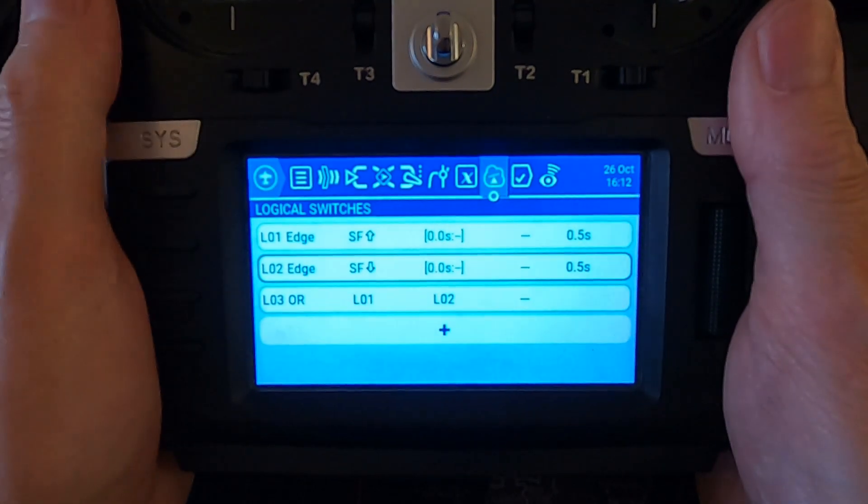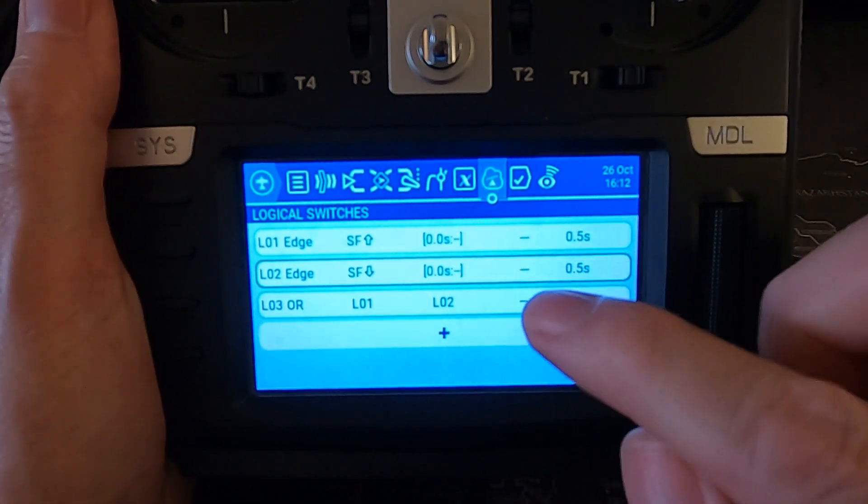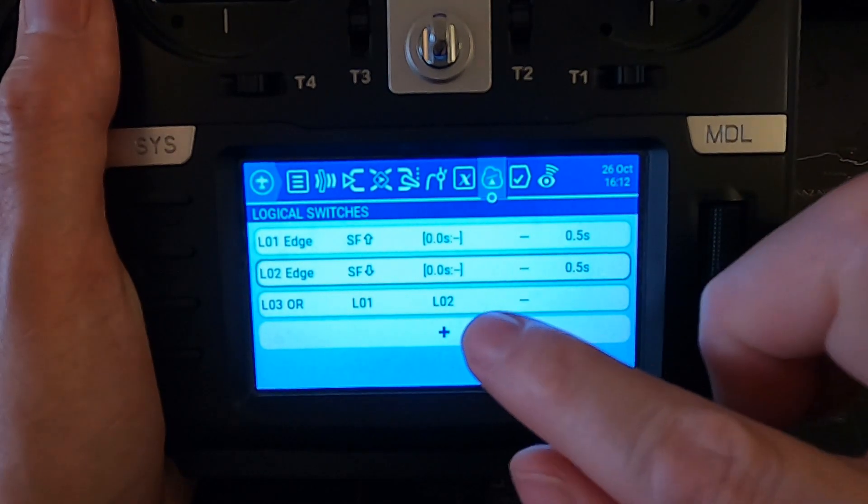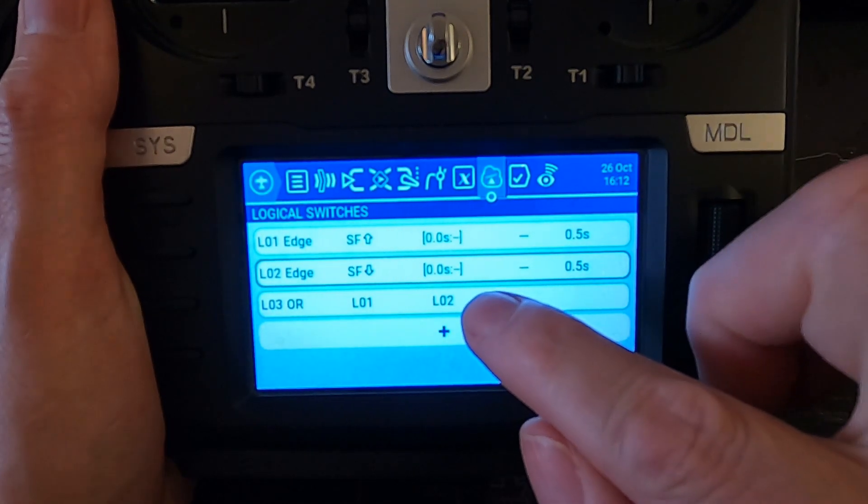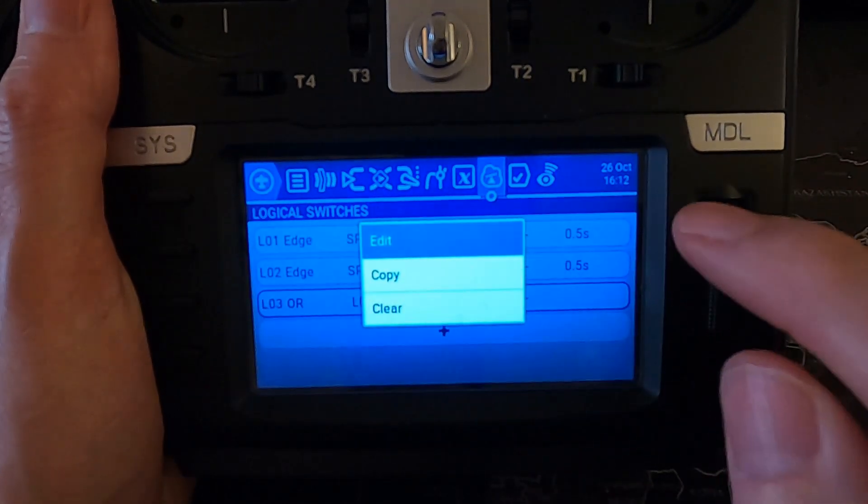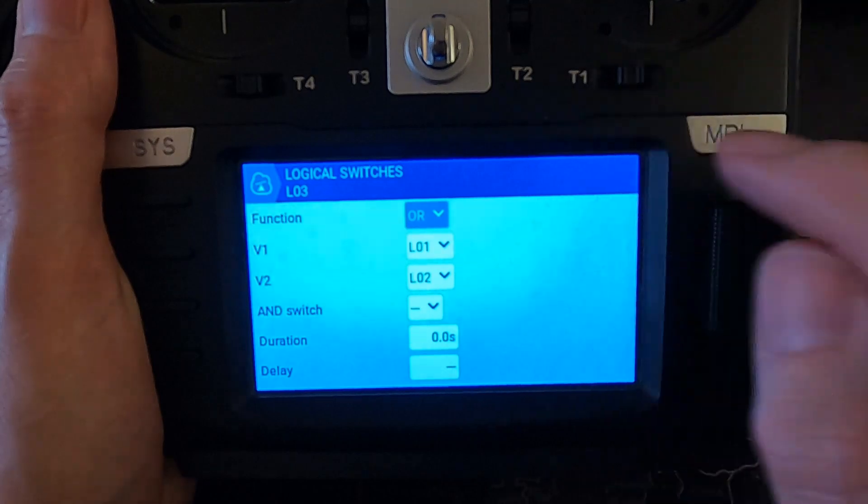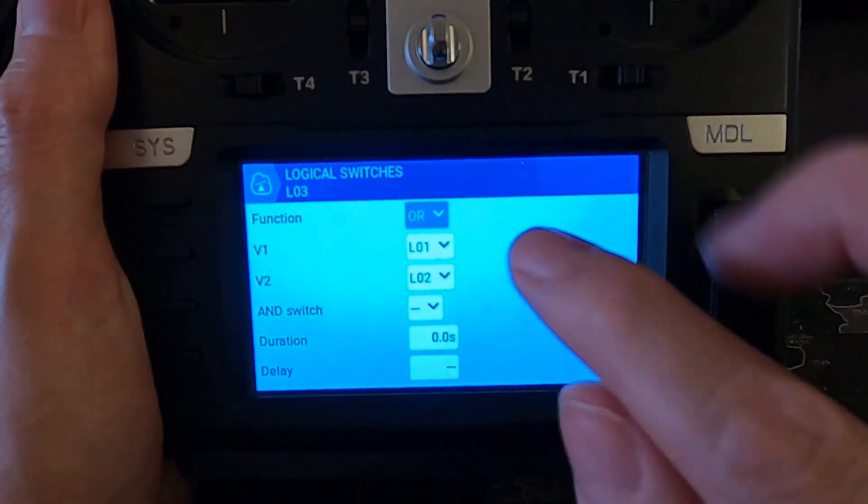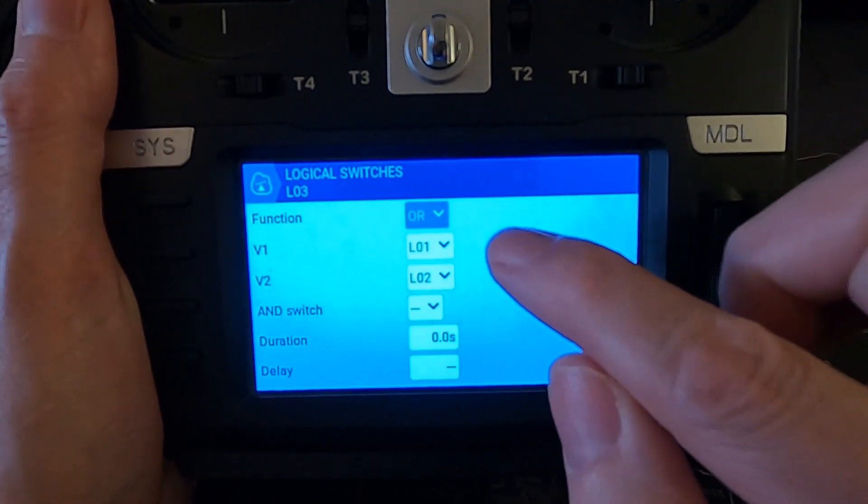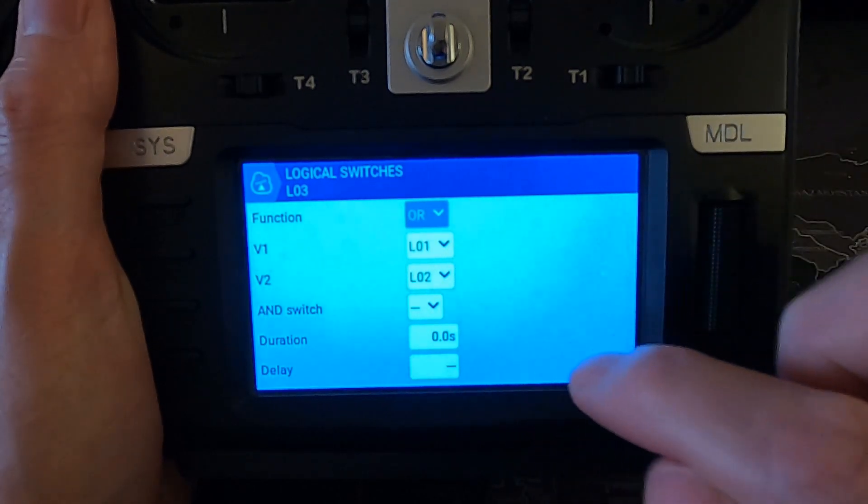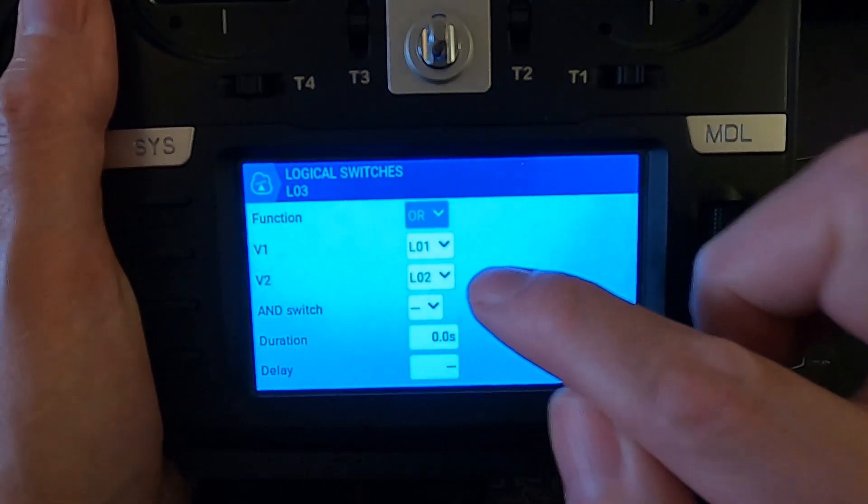Come out there again and then we have to join these two logical switches together, and that is logical switch three. All we do is say OR is the function, and V1 is logical switch one and V2 is logical switch two. That is it for the logical switches.